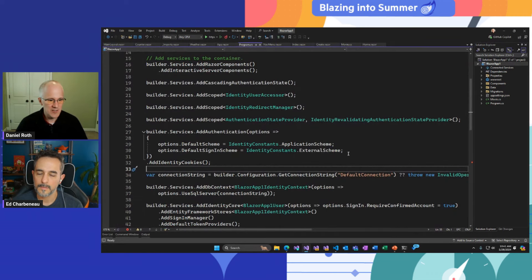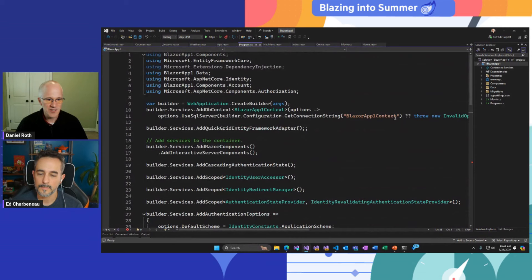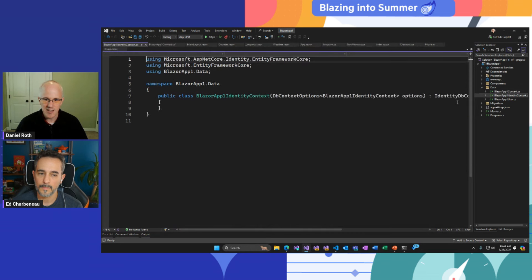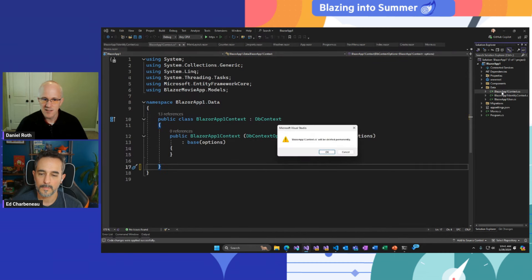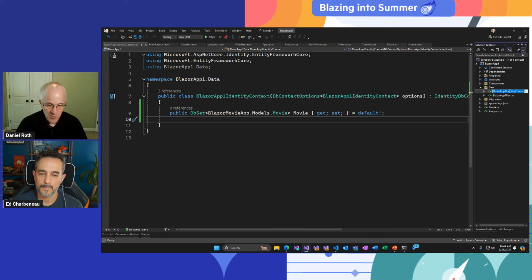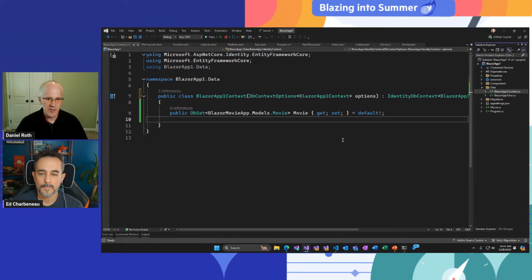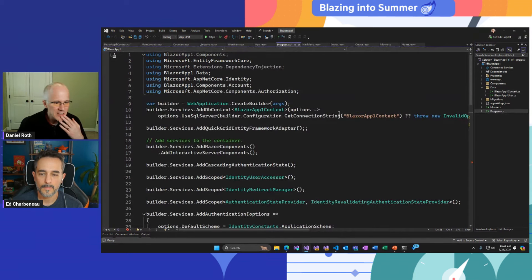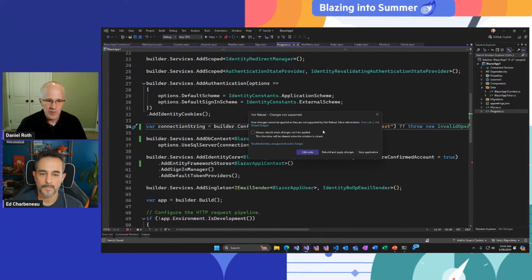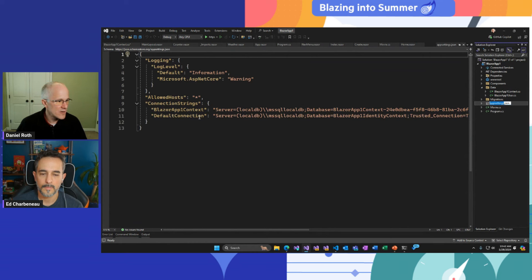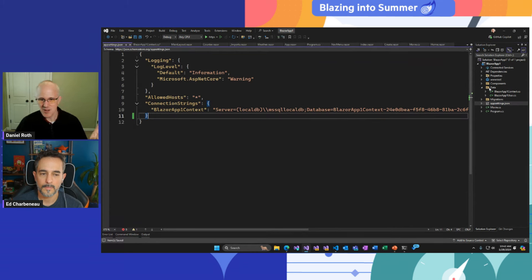Now it's all set up. I'll merge the DB contexts — take the old one, get rid of its DB set, put that on the new identity DB context, delete the old one, rename the new one back to what the old one was named, and let Visual Studio do all the necessary refactors. Then update the connection string to use a single one for everything. Now I've got my database all set up, just need to apply migrations to set up the identity schema.